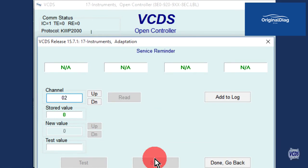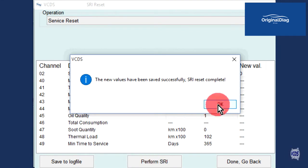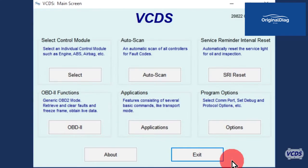Now VCDS will go back to the instrument cluster and make changes based on what operation was selected. Once completed, a message confirming the operation was successful will pop up. Click on OK, then Done Go Back. You can now cycle the ignition and verify the SRI warning is off.